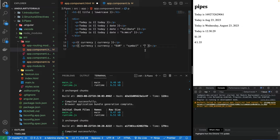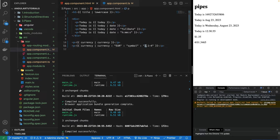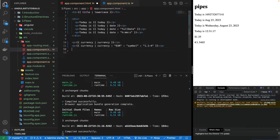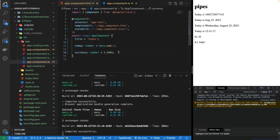Along with the currency symbol, I can add multiple params to control decimal formatting. The second param controls how many decimal digits to show. Writing '2.1-4' means at least two digits before the decimal point and up to four digits after. So it adds a leading zero before 1, and shows up to four decimal places. This is how we modify currency formatting.